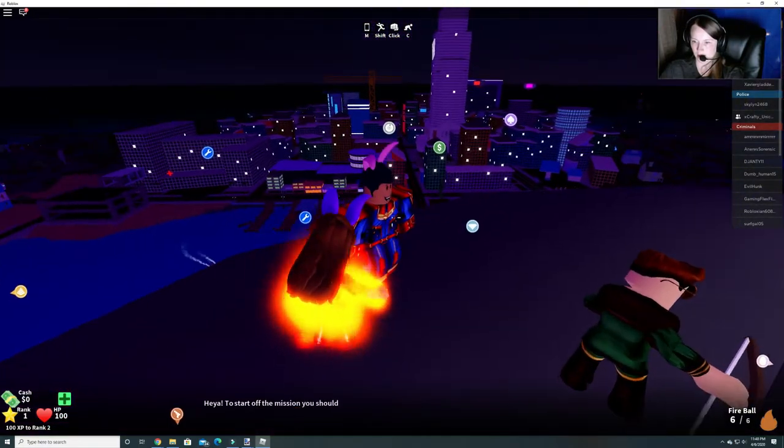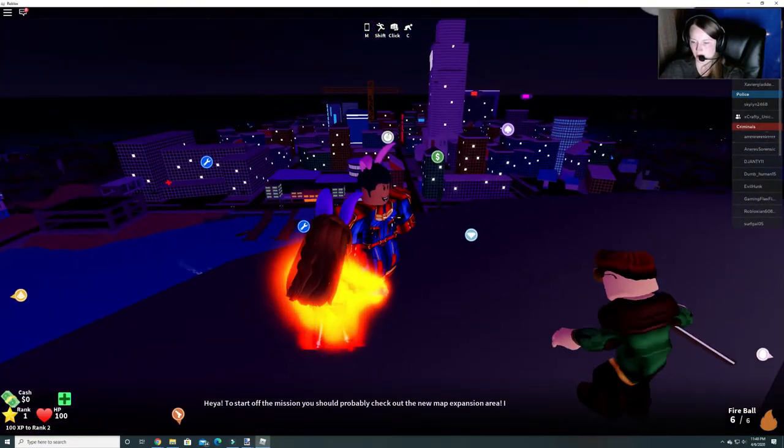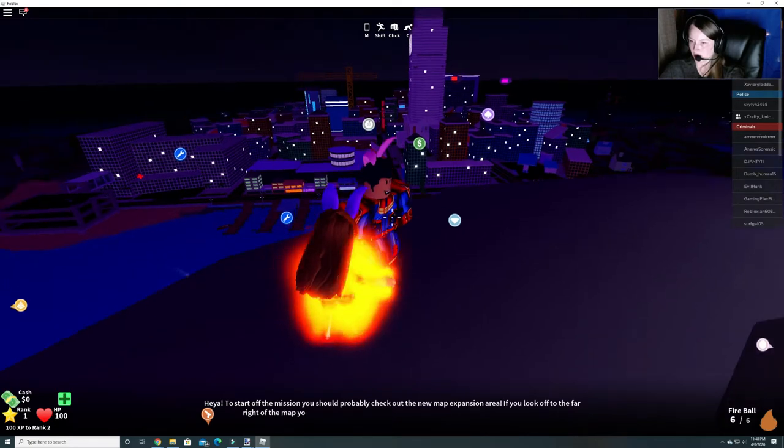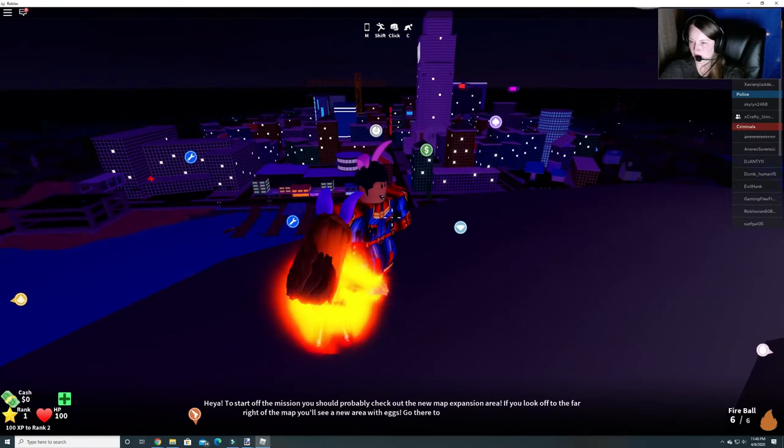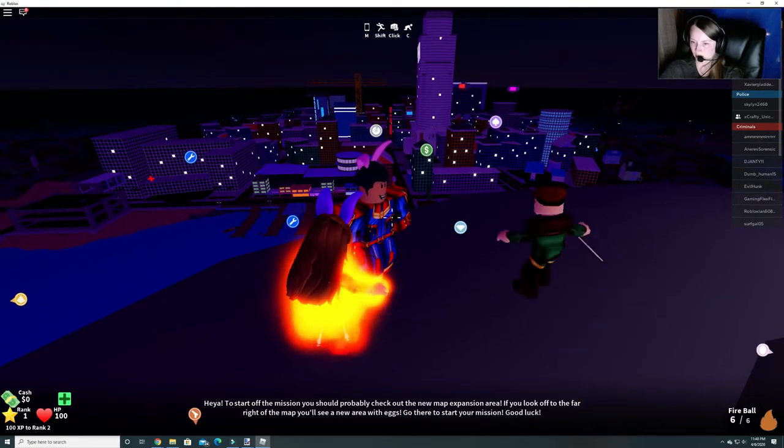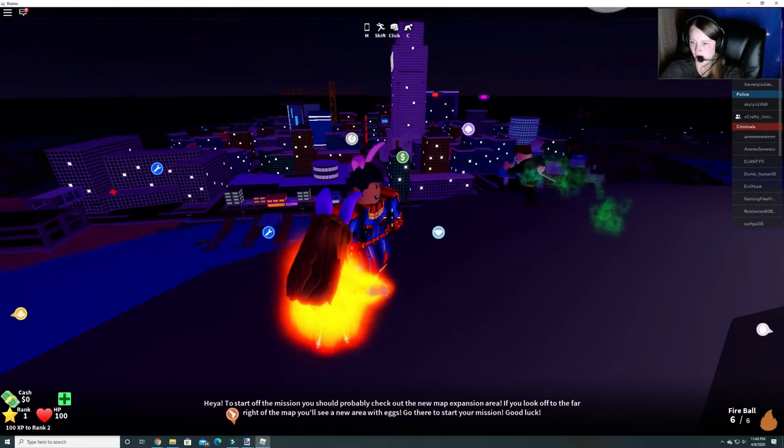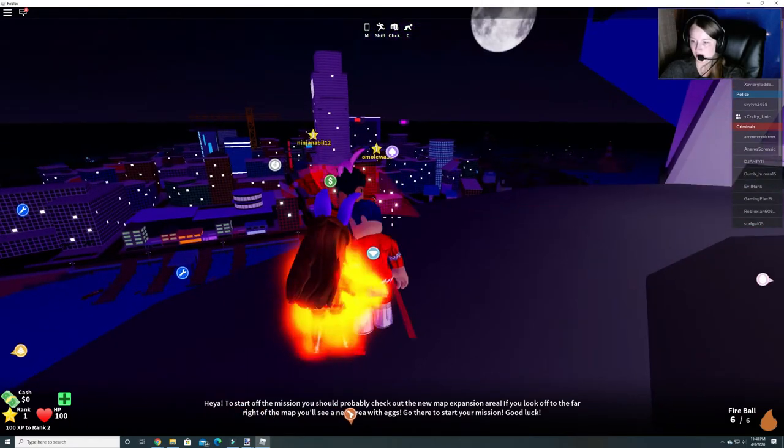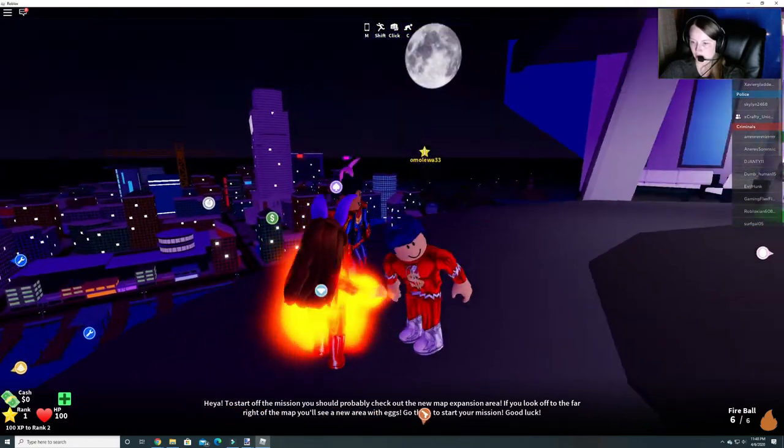All right so if you talk to this guy down here he says to start the mission you should probably check out the new map expansion area. If you look off to the far right of the map you'll see a new area with eggs. Go there to start your mission and good luck.